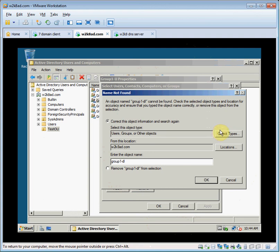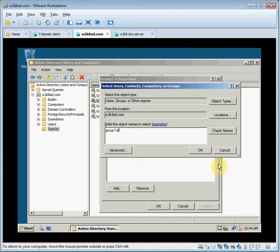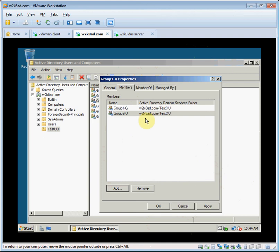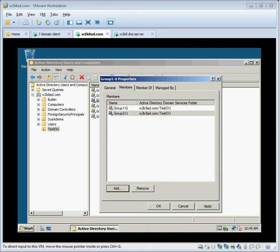Add group 1G as a member. Add group 1 global to 1 universal. So you can add a global group to a universal group. That's a quick demonstration of the different permissions you have with scopes in Active Directory.